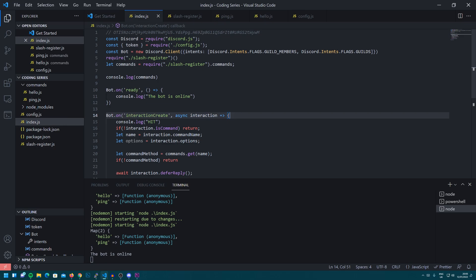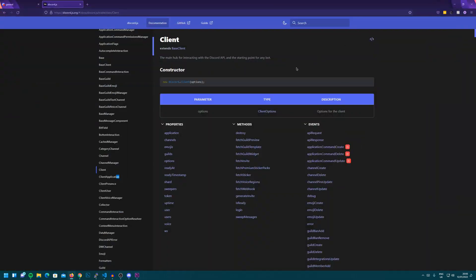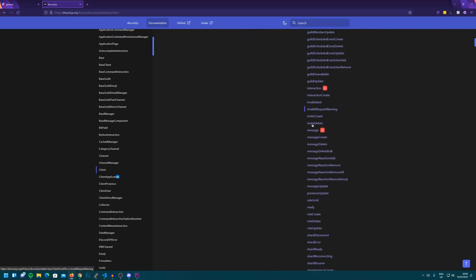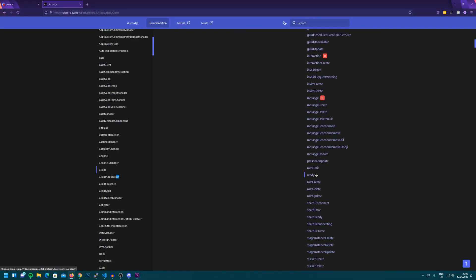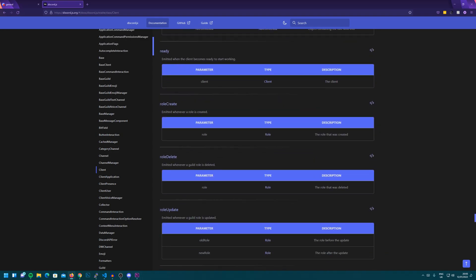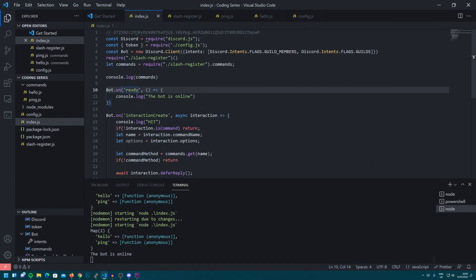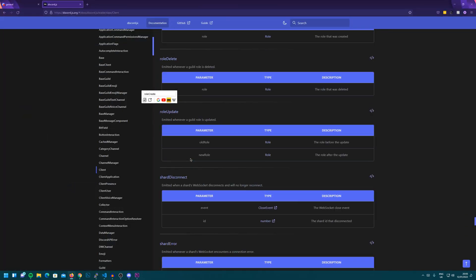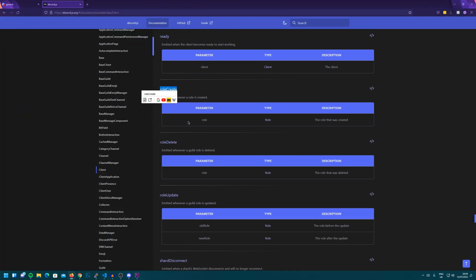So for example, if we look at this event here, ready, we can head back over to the docs and we'll see under events. If we have a little scroll down, we'll see there is the ready event. We can click it. Emitted when the client becomes ready to start working. So you can read the events when they're emitted. So there's ones such as, like if we swap that in with role create, this would run every time a role is made. We can swap in whatever events we'd like here.